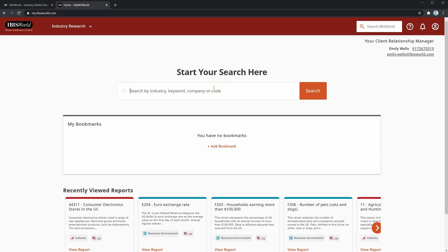Using the search bar, you can search using a NAICS code, a keyword, or even a company name. You can also find the NAICS code if you do not already know it, using those keywords or the company name.